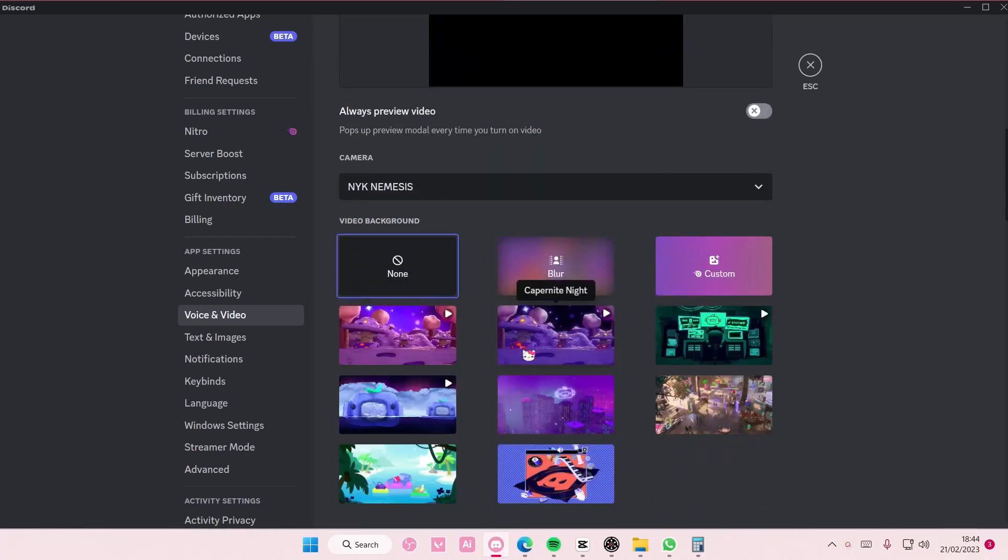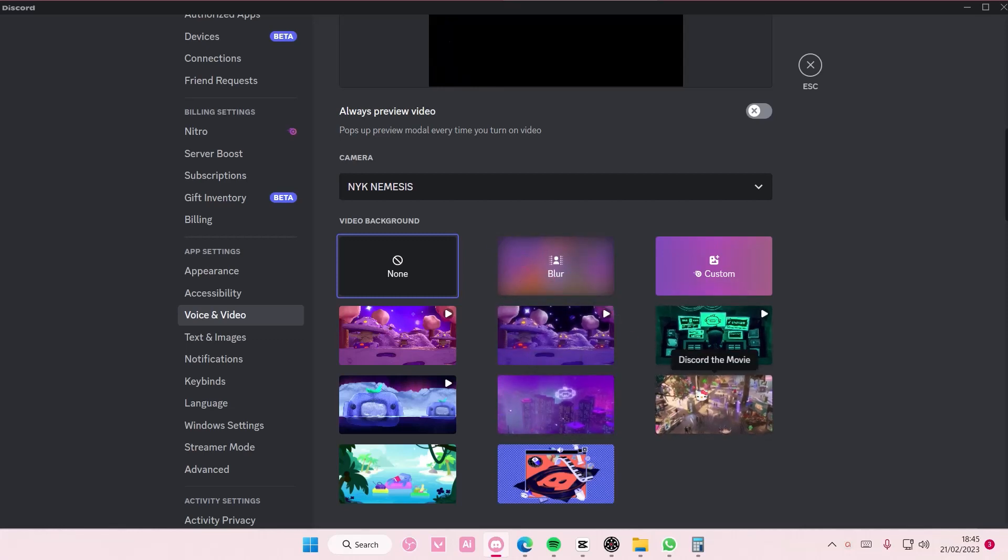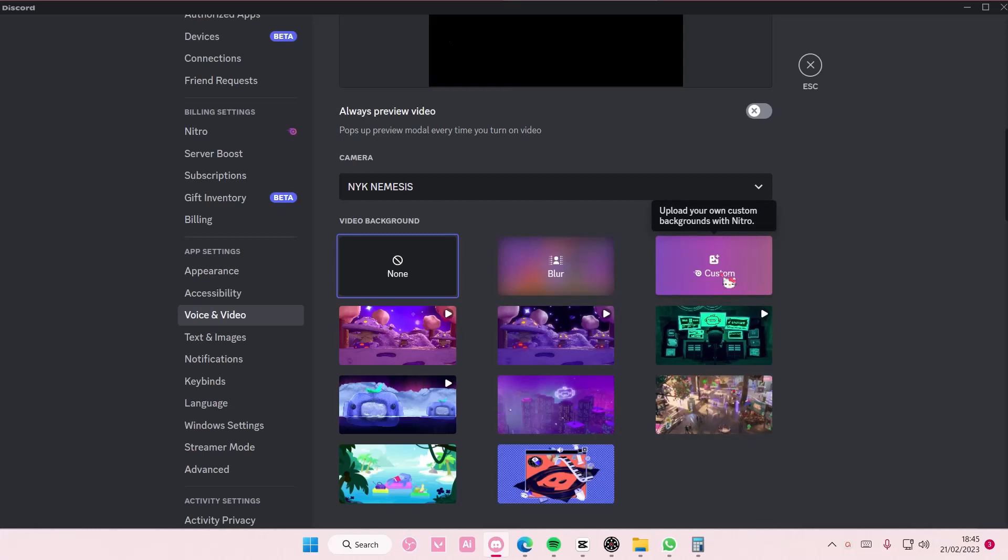I think some of these are free, but if you want to upload your own custom backgrounds you need to have the nitro option. But the rest I think you're able to use.